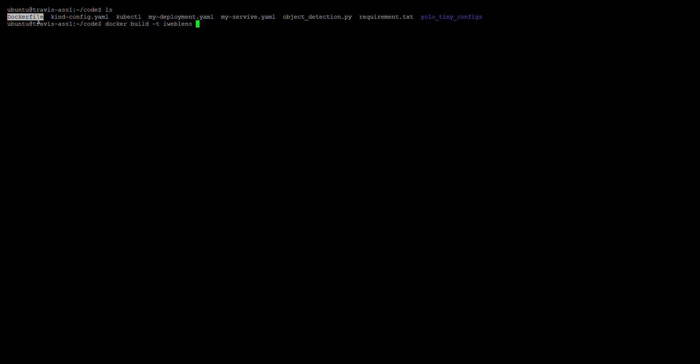Once our Dockerfile is done — we can see it under my directory — we can use it to create our image using the command: docker build -t iweblends dot. The 'iweblends' is the name we set for the image.